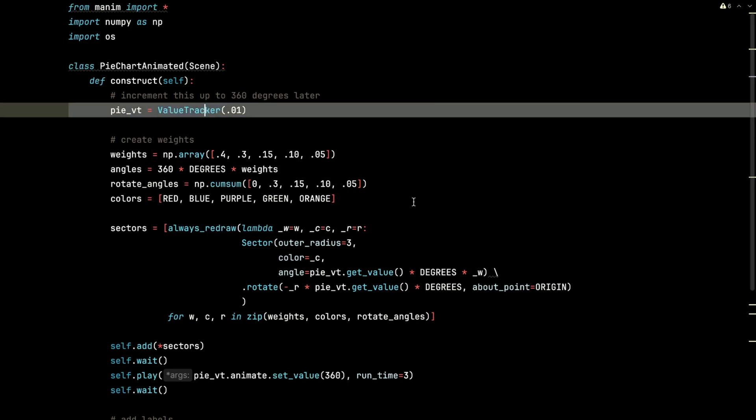We're going to create this value tracker, and it's going to start at 0.01. We're going to increment this up to 360 degrees later. And the idea is that we will animate the slices so that they only have less than 360 degrees to work with. But we will increase that value all the way up to 360, and those pie slices will update accordingly.